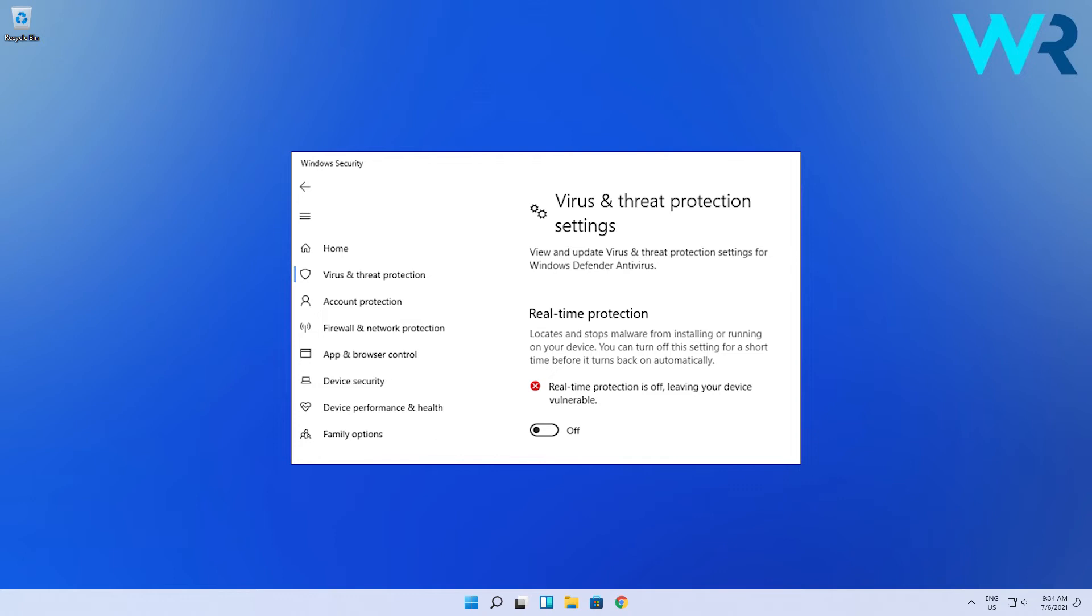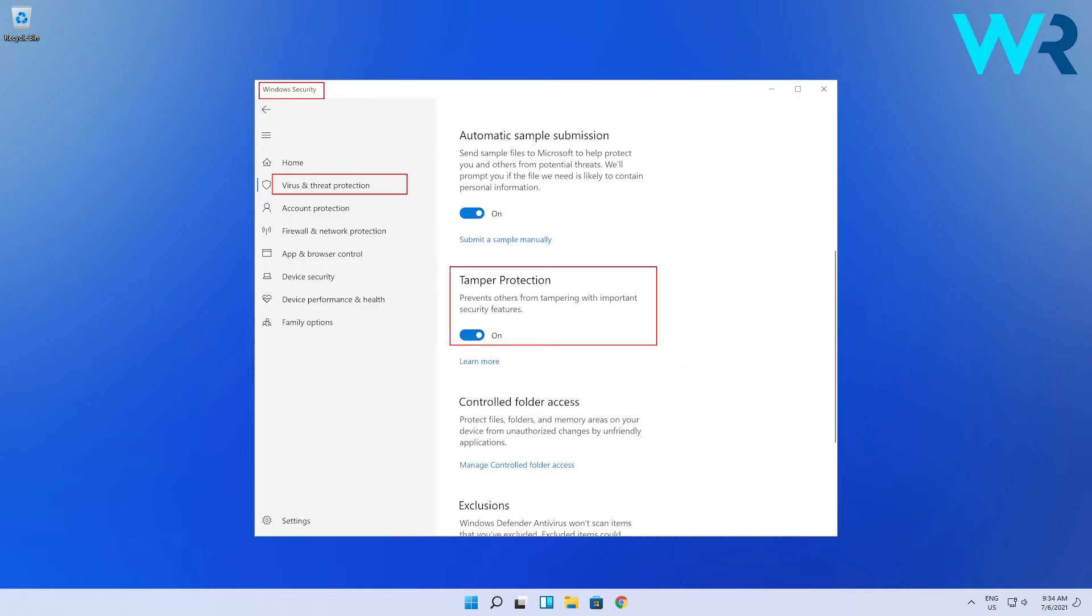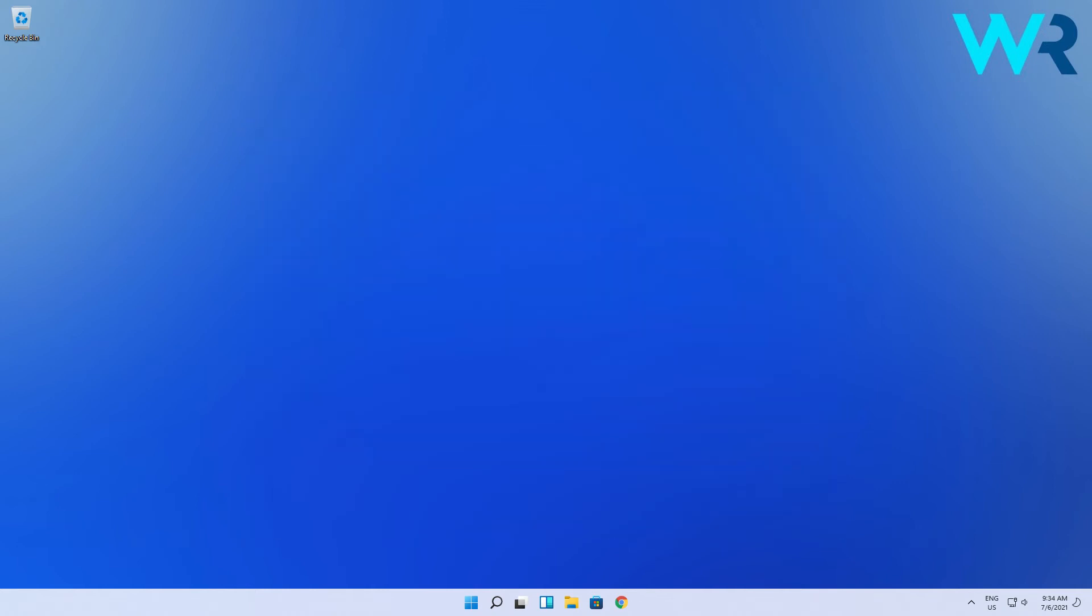So if you turn that off, you basically turned off Windows Defender. For the next solution, which is disabling Windows Defender via GP Edit or Group Policy Editor, you also have to turn off the Tamper Protection option. So turn that off in case you want to fiddle with some Group Policy Editor settings.